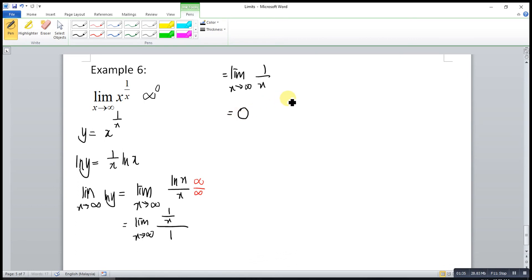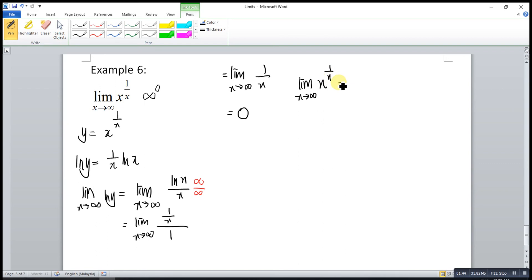Until then, what we have to do is take the antilog. In order to get the limit for x to the power of 1 over x, we compute e to the power of 0. So, we have 1 and we're done.